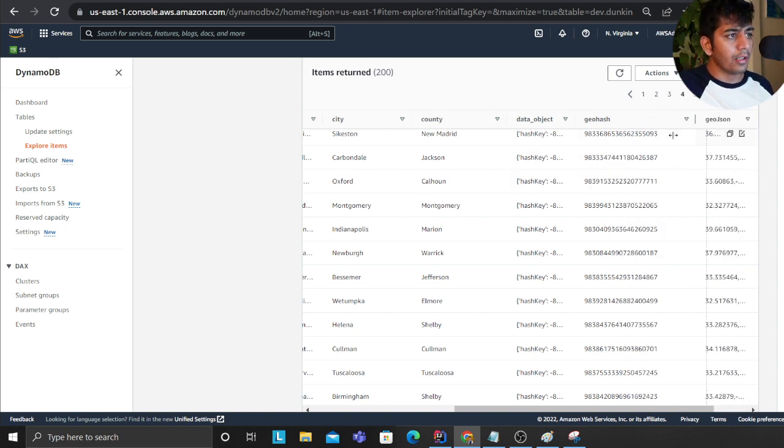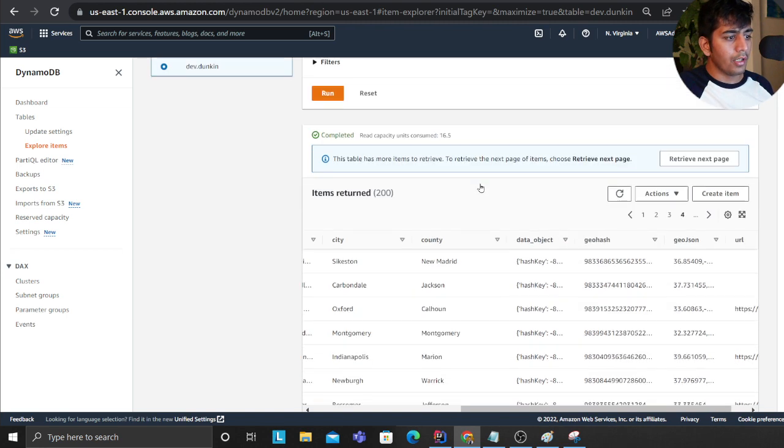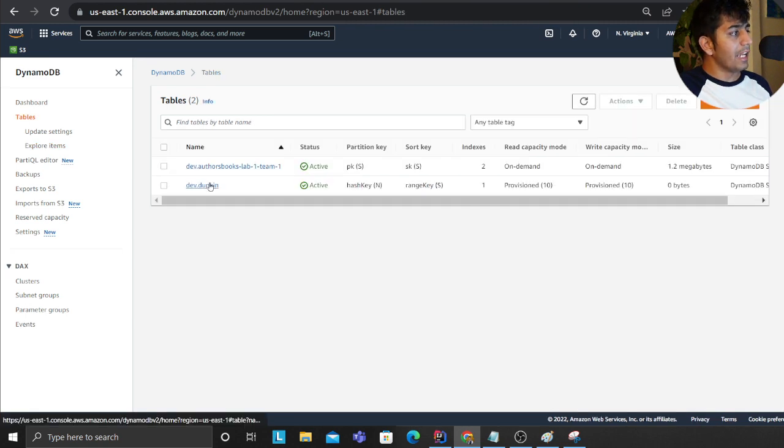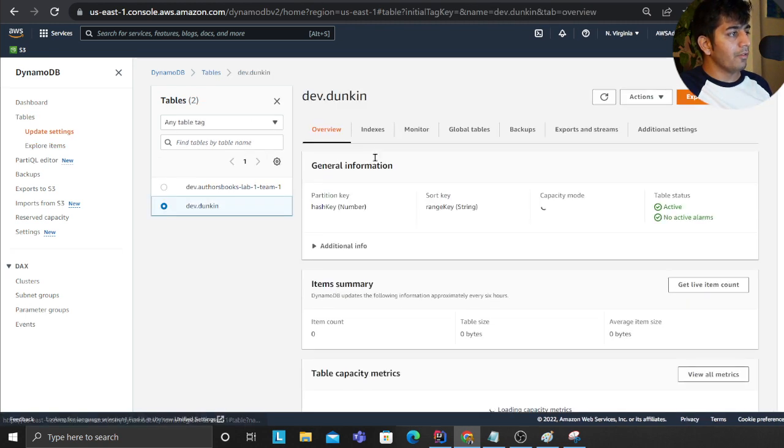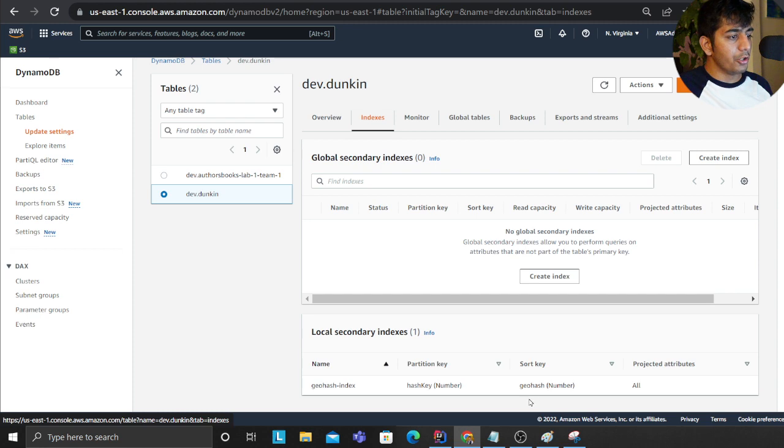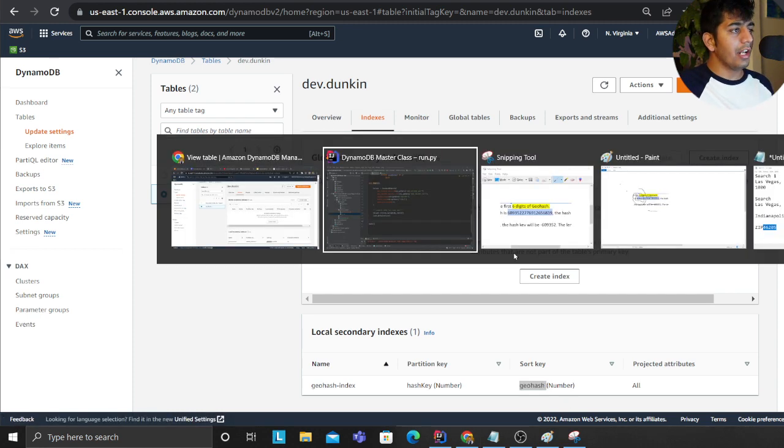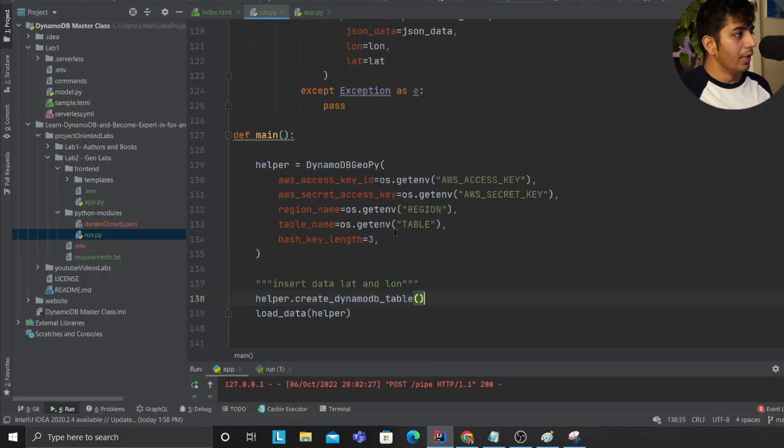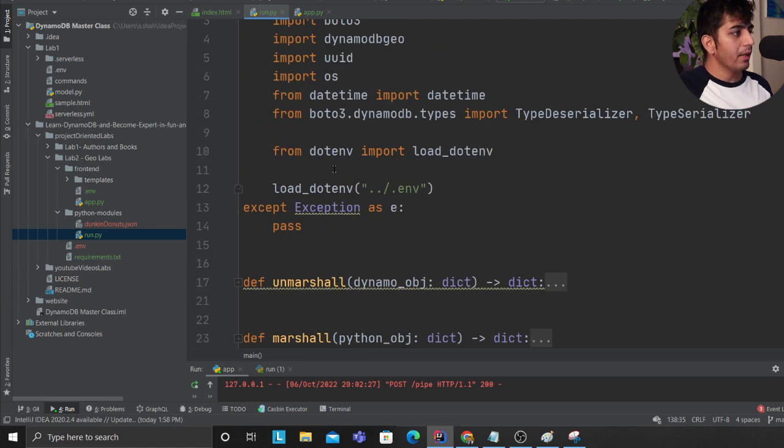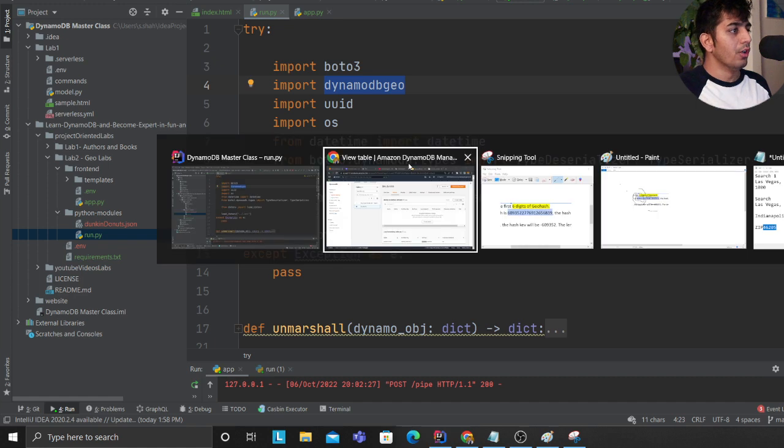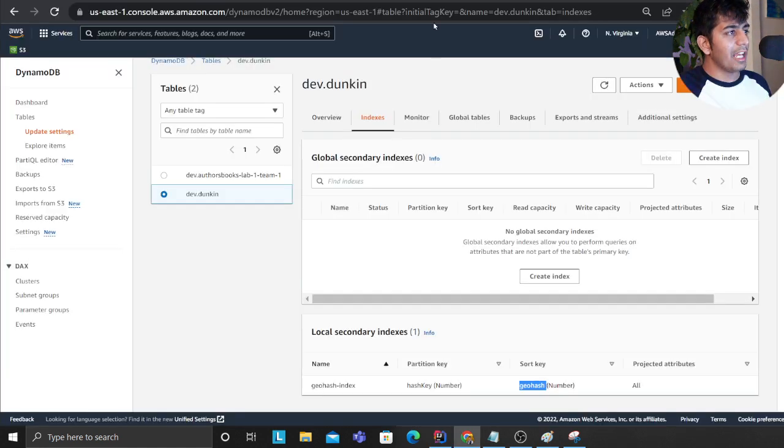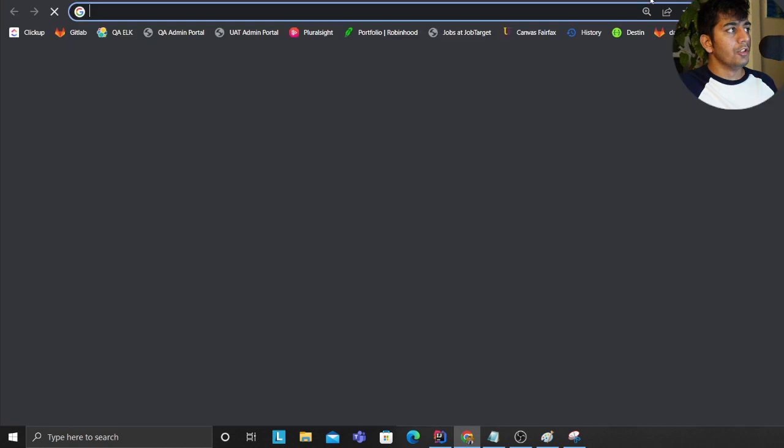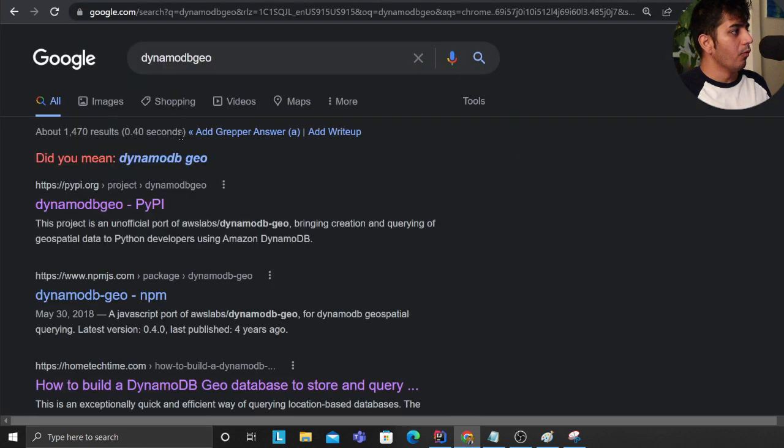Then for that partition I fetch the value, and since I have a local secondary index now I can perform my sort. I think my sort is on geohash here. There's a library in Python which takes care of all of these. I encourage you to dive into the code and take a peek at it. This is the library called DynamoDB Geo.